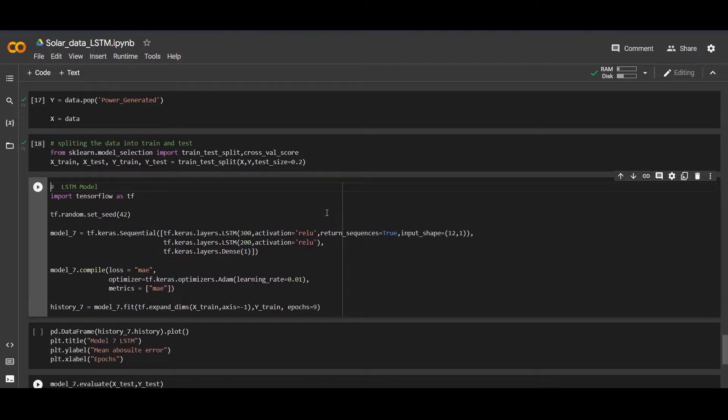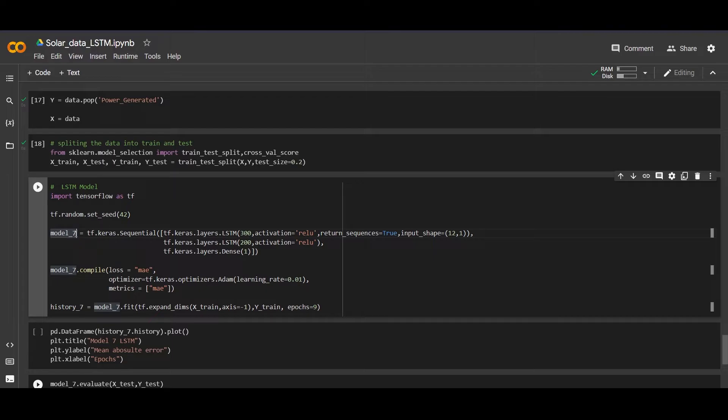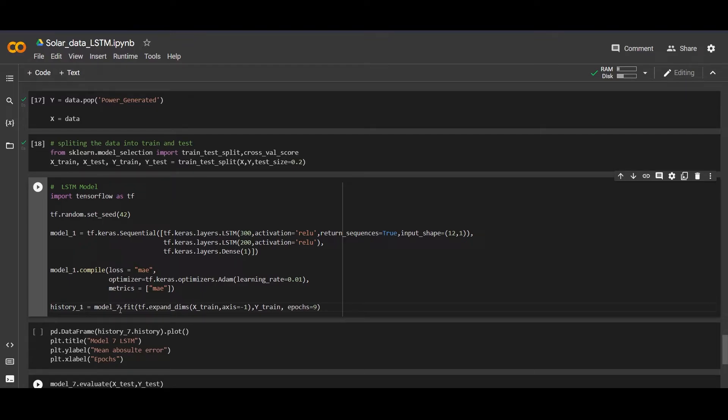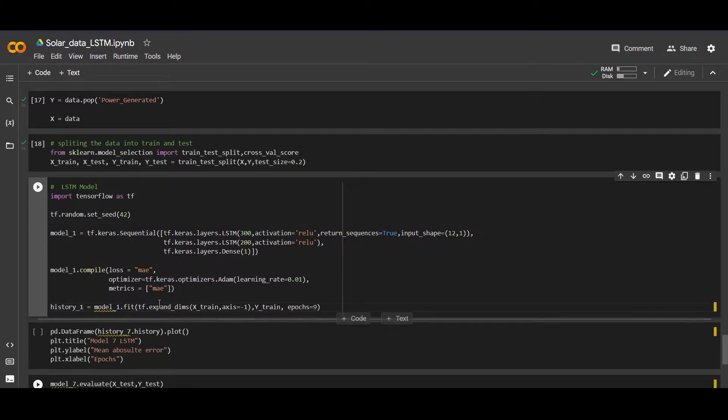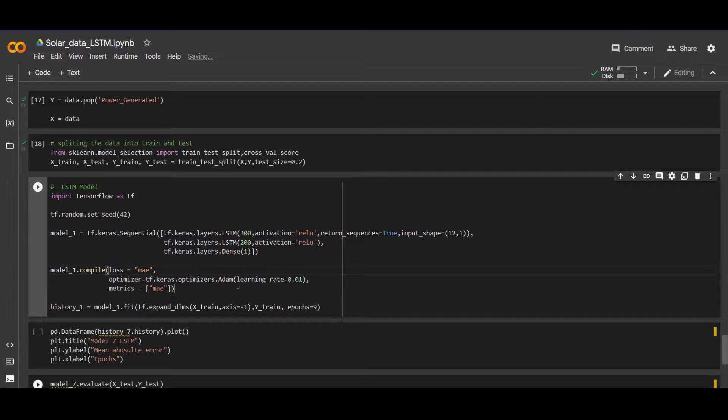This is our LSTM model. We will first import tensorflow as tf and we are setting the random seed as 42. We are naming this as model one. And history saves the working of this model - how it's measuring the loss. We name the loss as the mean absolute error we are calculating, and we are using the optimizer as adam. This is a very good optimizer which is very famous, with the learning rate 0.01.